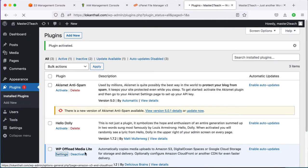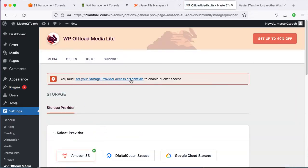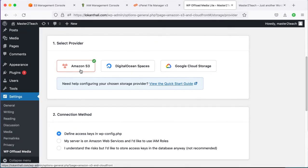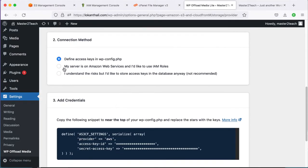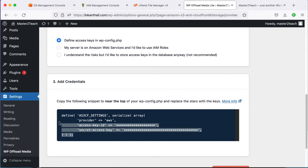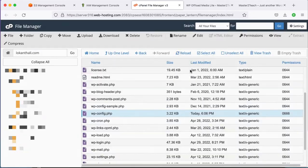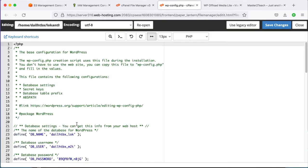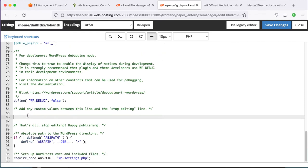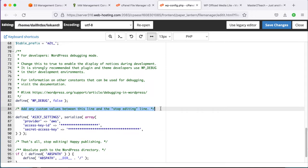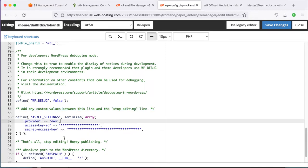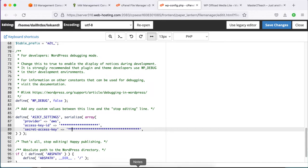Open the plugin settings page. It says you must set your storage provider access credentials to enable bucket access. Select provider — we are using Amazon S3. For connection method, select Define Access Keys in the wp-config.php file. Here is the code that we need to add to our wp-config file. Copy it, navigate to the wp-config file, and edit it from the File Manager. Scroll down and paste the code, adding it between the custom values line and the stop editing line, then replace the asterisks with the Access Key ID and Secret Access Key.